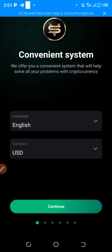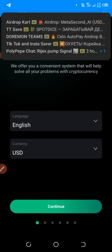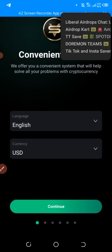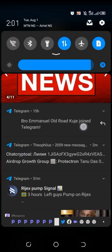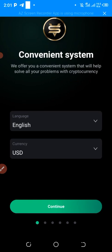Hello everyone, welcome back to my channel, aka Legit Update. Today I want to show you that there's an airdrop going on in this wallet, and I'm going to show you how to go about this airdrop.